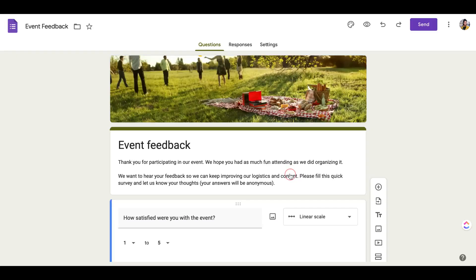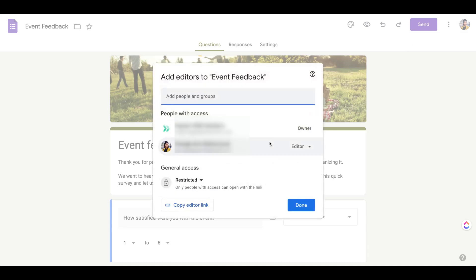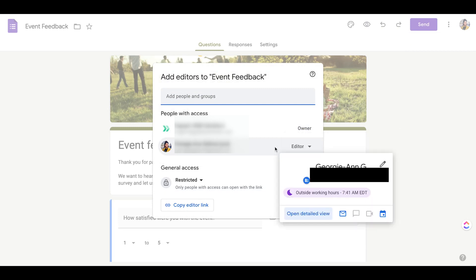So everything looks good here. I'm going to go ahead and click yes and now when I go back to add collaborators, I'm still a collaborator and editor but now the owner of this document has changed to that second account.